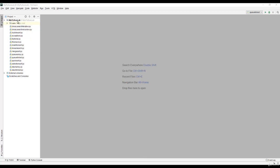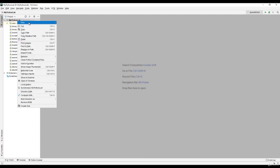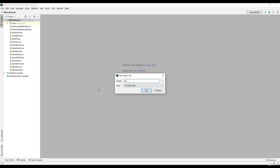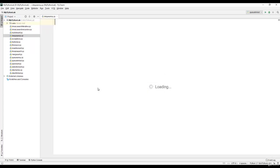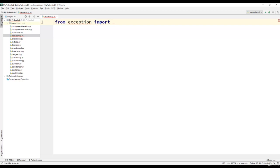In this section, we will write a program to implement dequeues. The very first statement will be from exceptions import empty. This statement we have already seen in the earlier programs.